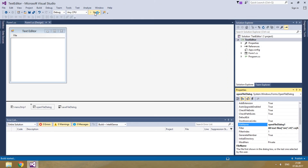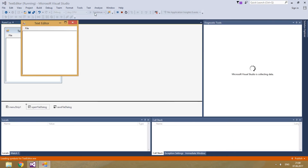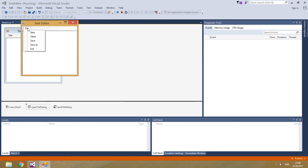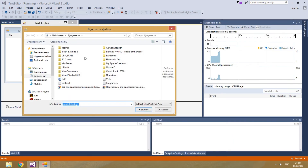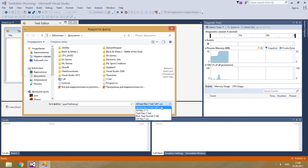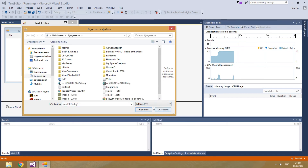Let's test it. As you see, all the extensions are here.